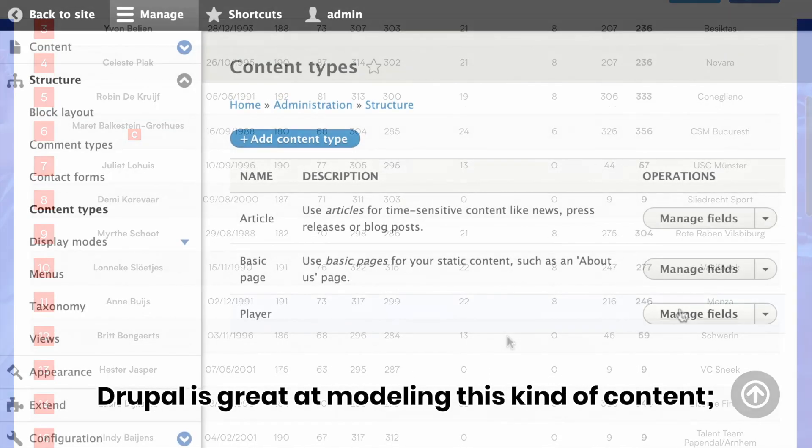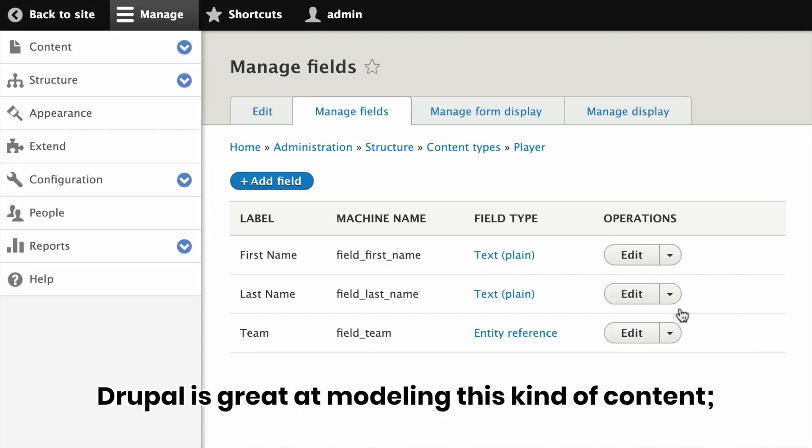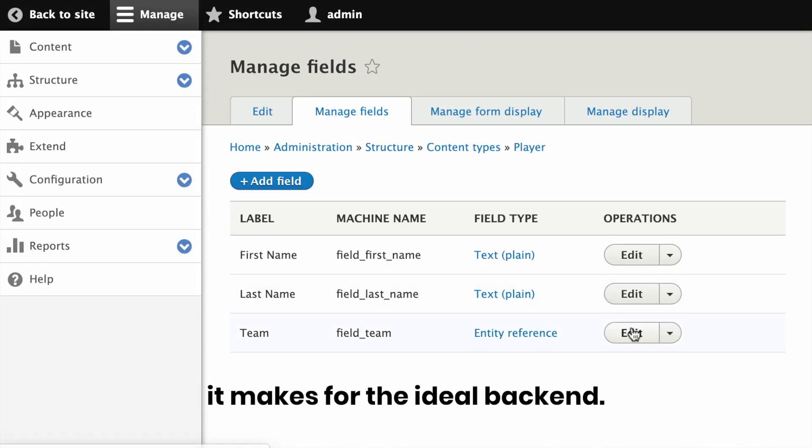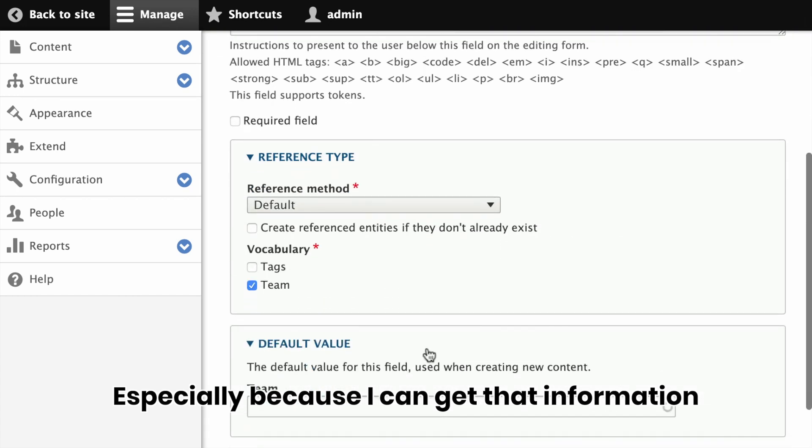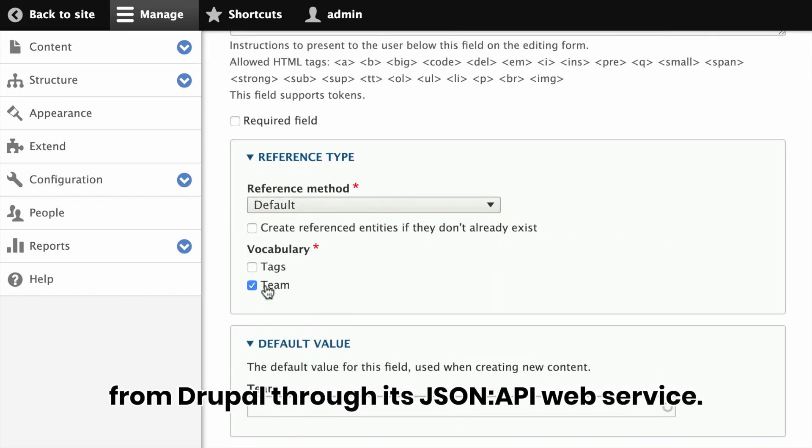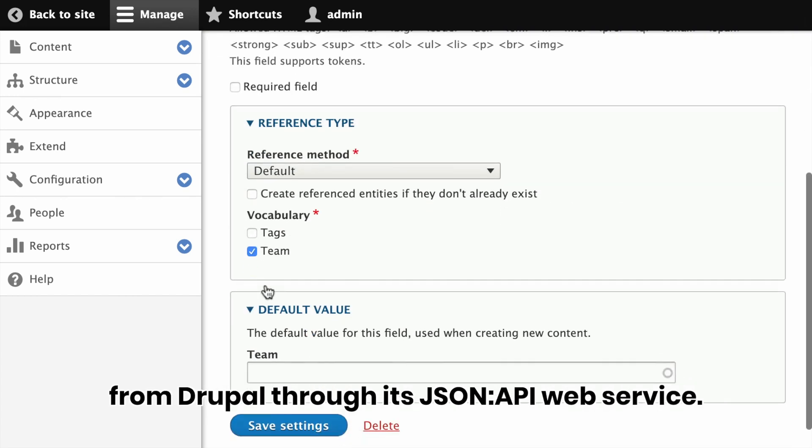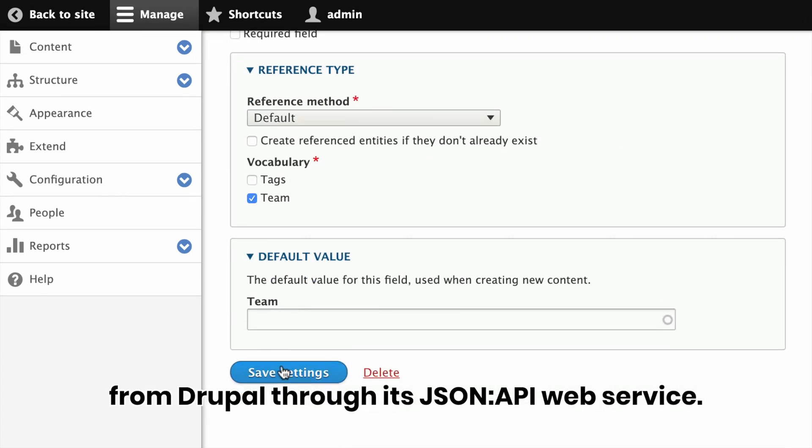Drupal is great at modeling this kind of content. It makes for the ideal backend, especially because I can get that information from Drupal through its JSON API web service.